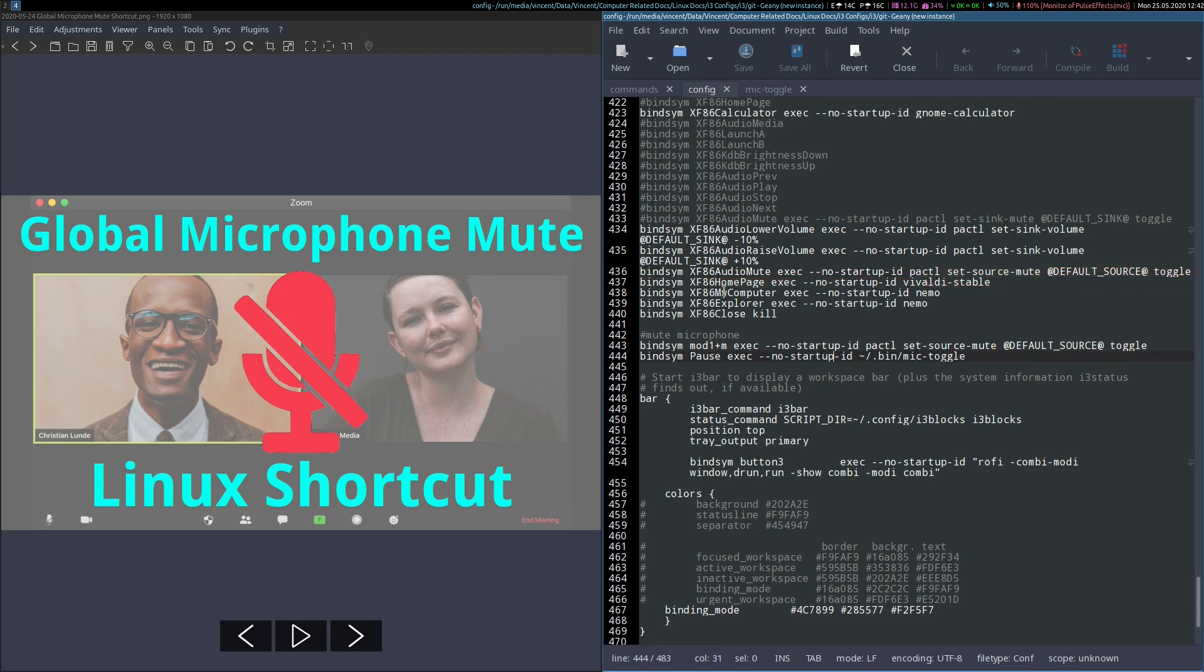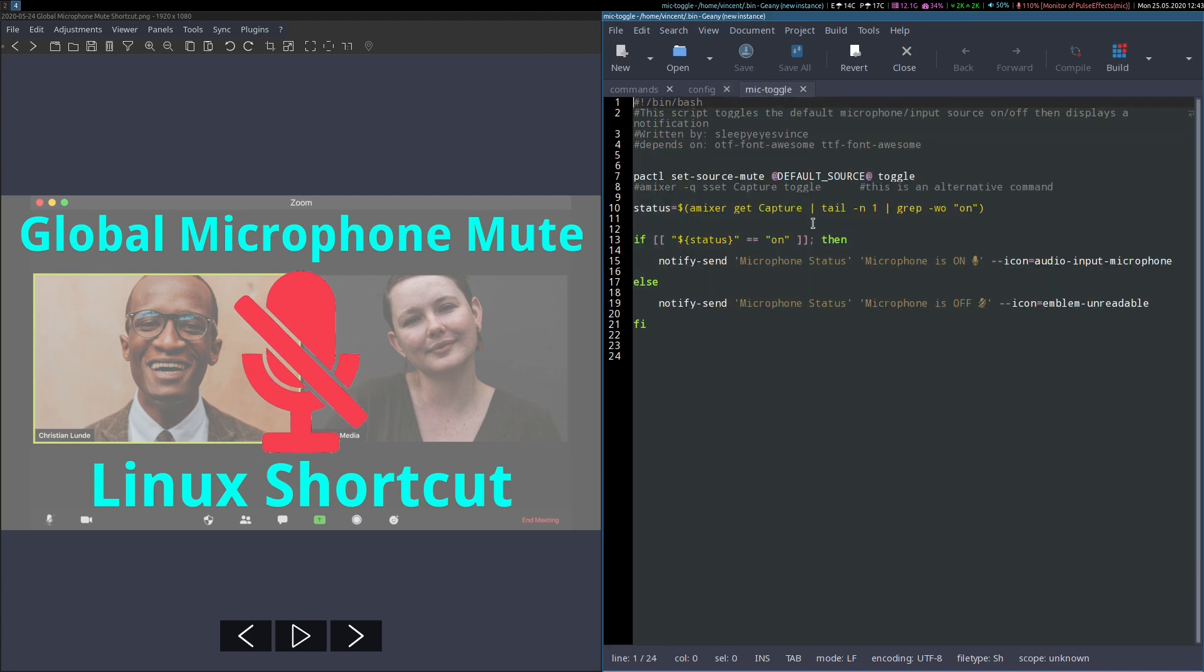You may also have noticed that I have a key binding down here where I've bound the pause key on my keyboard to a script that I've cleverly named MicToggle. I can show you the contents of this script here. As you can see, it's just a bash script with either one of these commands.